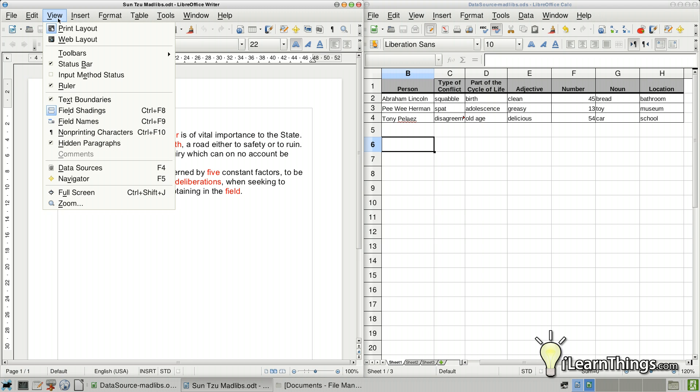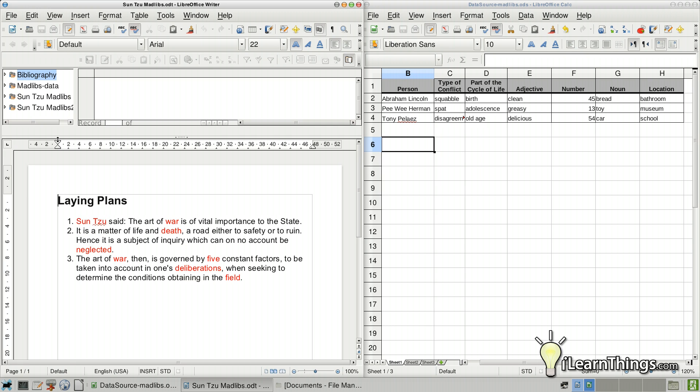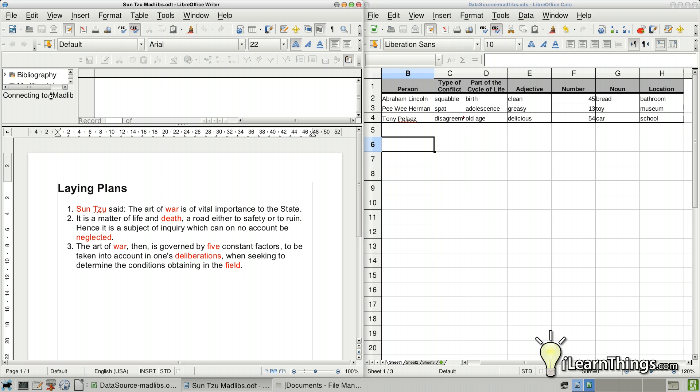Well, go up to View. Select Data Sources. Or you could also hit F4 if you like shortcuts. And your data source will now be listed. Or any registered databases you have will be listed here. So find the one that you just created, which the one we created was Mad Libs Data. If you can click on the little arrow and click on the Tables.